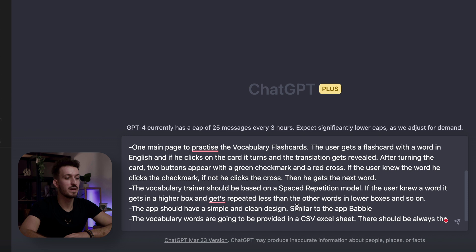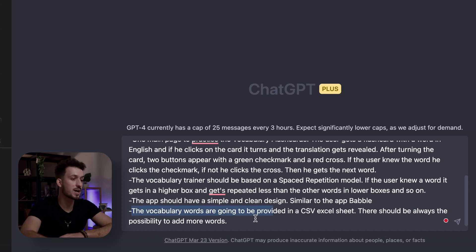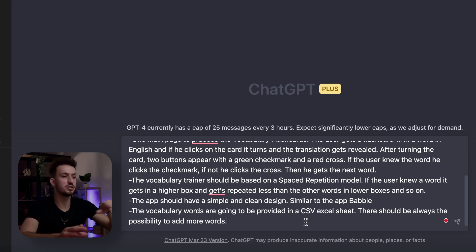The spaced repetition model means you have different boxes, and depending on whether you knew the word or not, it moves to the next box and gets repeated more or less. ChatGPT should understand that. I also wrote about the design — the app should have a simple and clean design. I'm curious how it will look since that's kind of difficult to describe. I think this will be huge once we have the possibility to upload pictures to ChatGPT — imagine uploading your UX design and saying 'I want my app to look like this.' Sadly not available yet. The vocabulary words will be provided in a CSV Excel sheet so we can add a whole bunch of words.